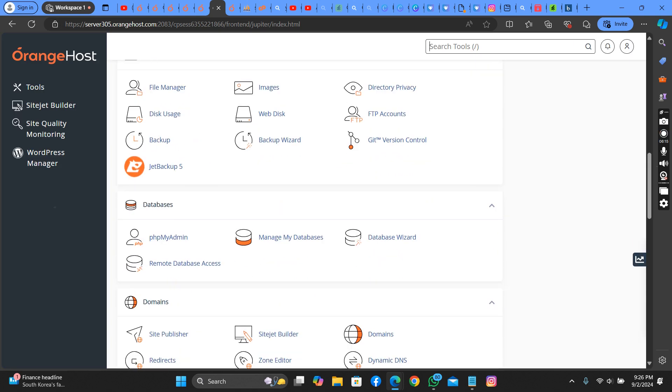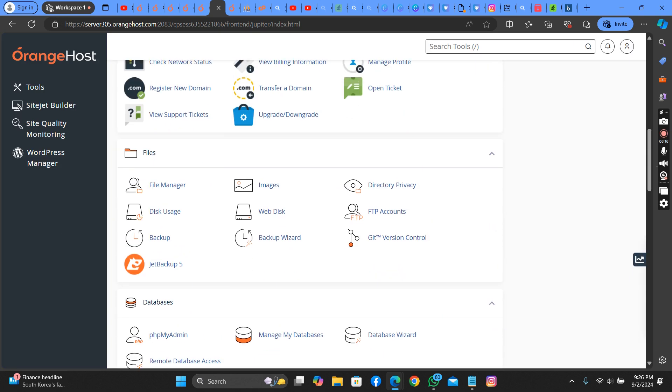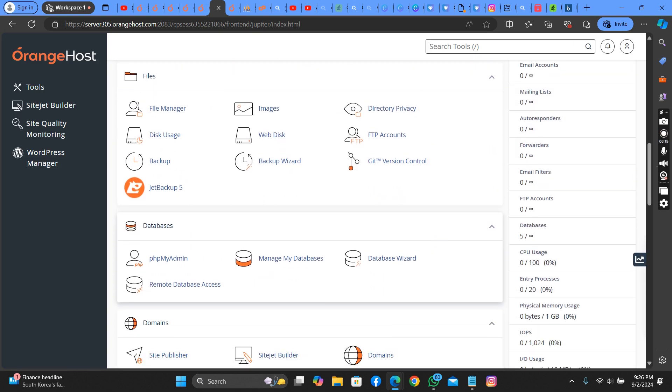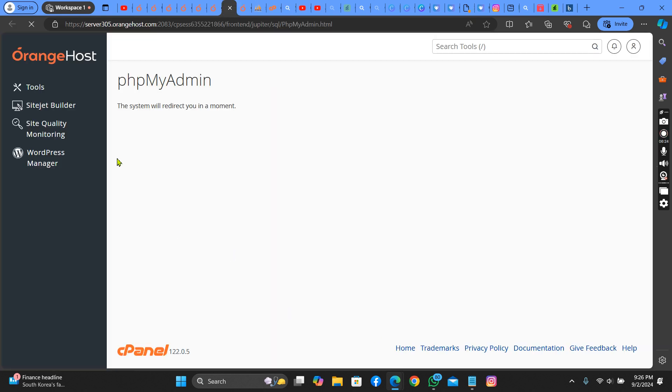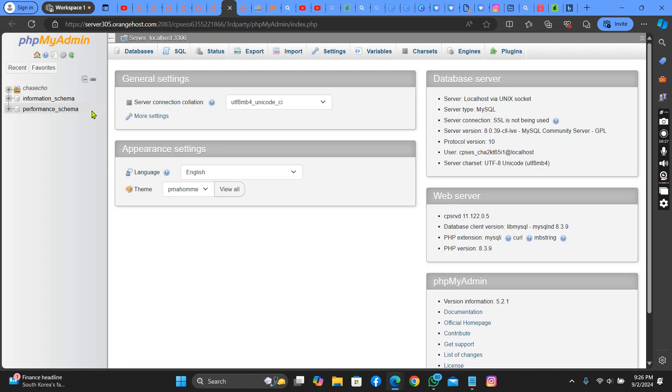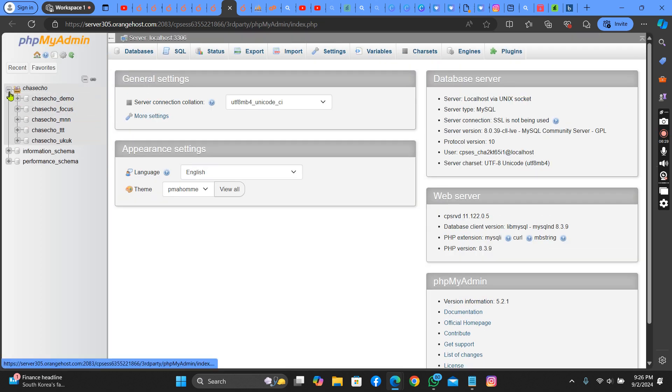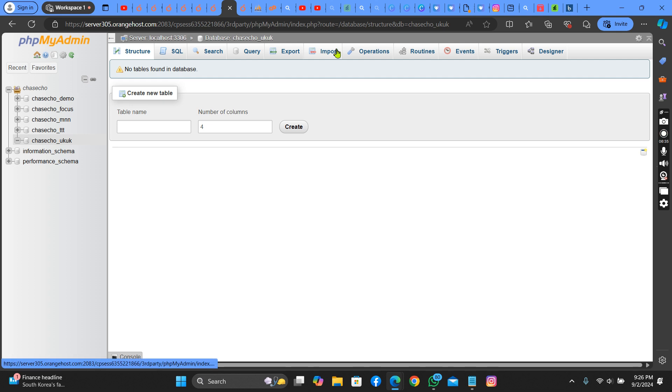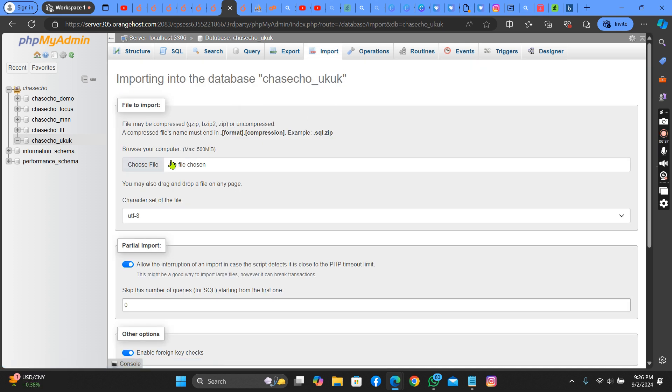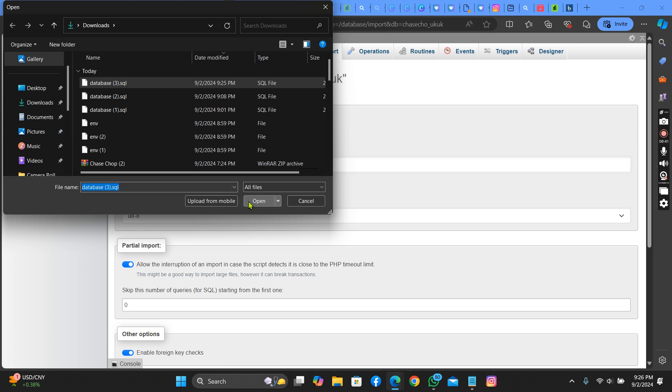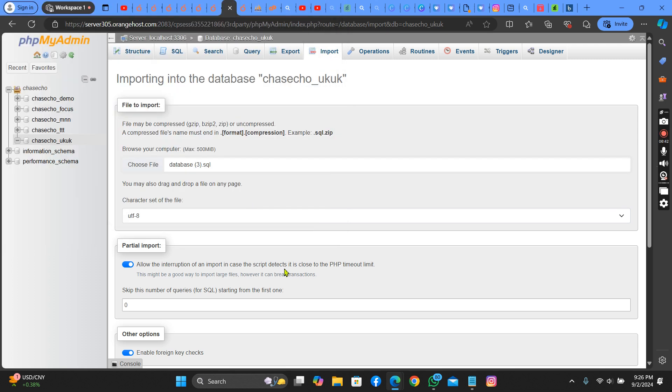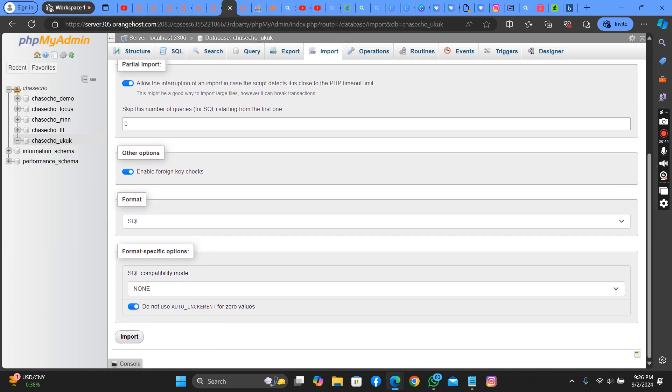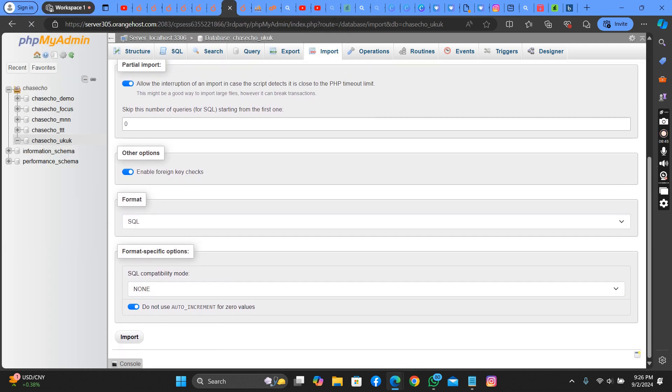Then go back. You go to PHP MyAdmin. Make sure you select the database you're doing this to. Then you upload the file that we just downloaded and you import it.